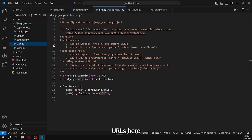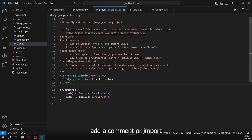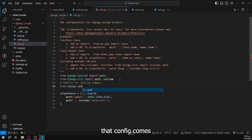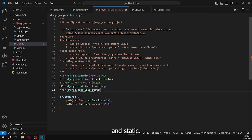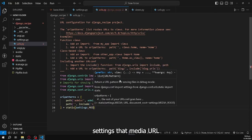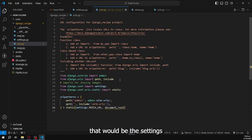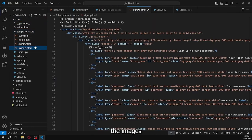Now go to the project's urls.py to configure media file serving. Add a comment 'imports for showing images', then import settings from django.conf and import static from django.conf.urls.static. In the URL patterns list, append the static helper: static(settings.MEDIA_URL, document_root=settings.MEDIA_ROOT). This allows Django to serve uploaded media files during development.